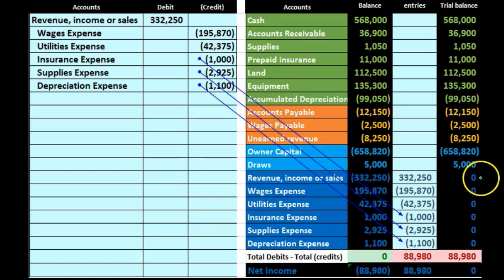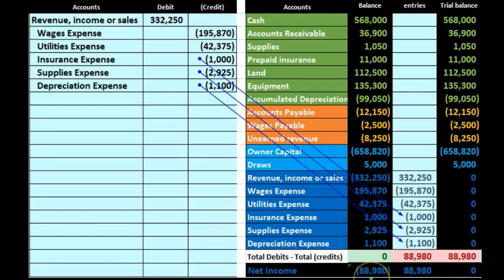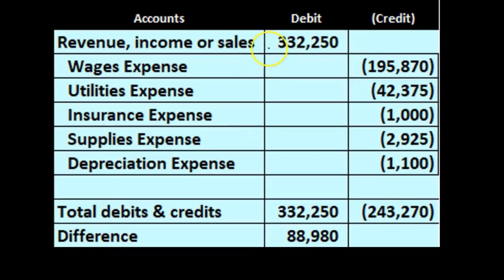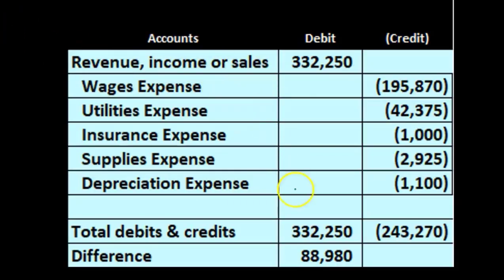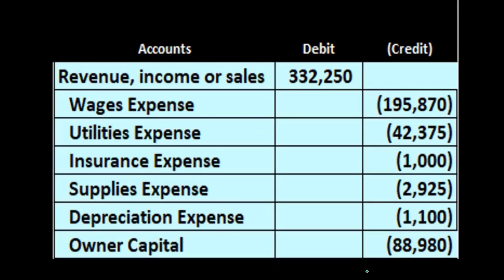We've completed the first of two journal entries by closing all income statement accounts to zero, but now we're out of balance. Adding up all the debits gives $332,250; adding up all the credits gives $243,270, leaving a difference of $88,980. That difference is net income, and we record it as a credit to the owner capital account to bring the journal entry into balance.